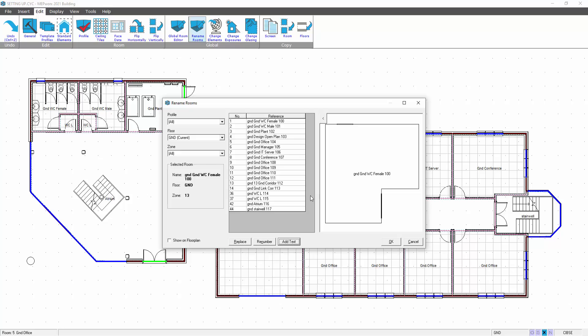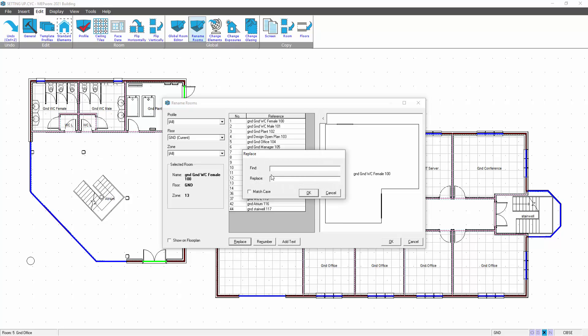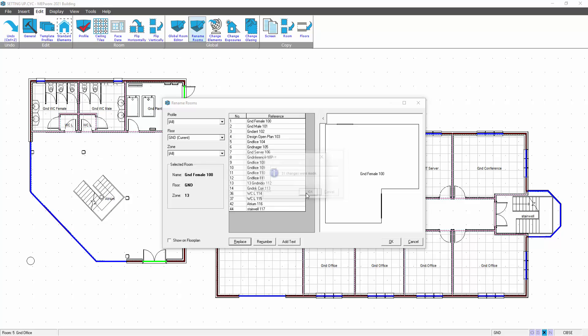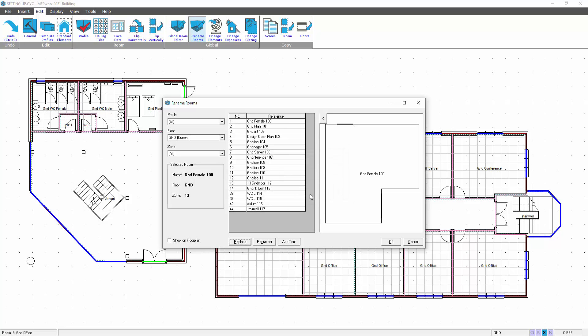If I want to replace ground with nothing and reset it, I'll replace, find GND, replace with nothing, and OK that, and that changes them back. So you can quite easily change your room names.